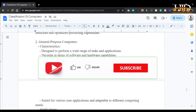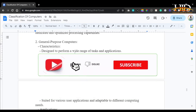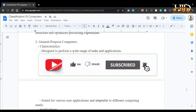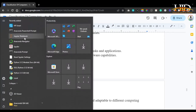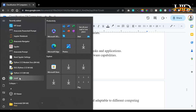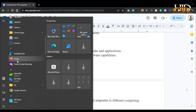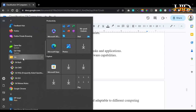General purpose computers are designed to perform a wide range of tasks and applications — for example, a laptop being used to record a video. They give room to extend default capabilities using software. On a general purpose computer you can write Python code using Anaconda, do WordPress development, browse the internet with Firefox, use Git for version control, send and receive mail, take notes with OneNote, and edit videos — all on the same computer.